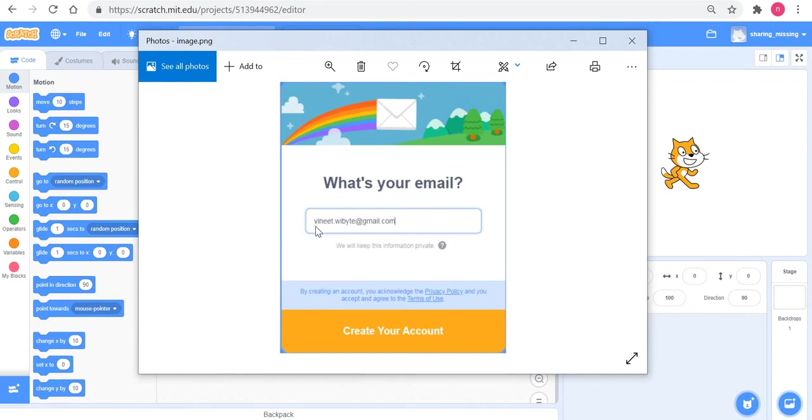You give an email address which you use regularly, because you're going to need this. What happens is that Scratch sends you an email into this account.